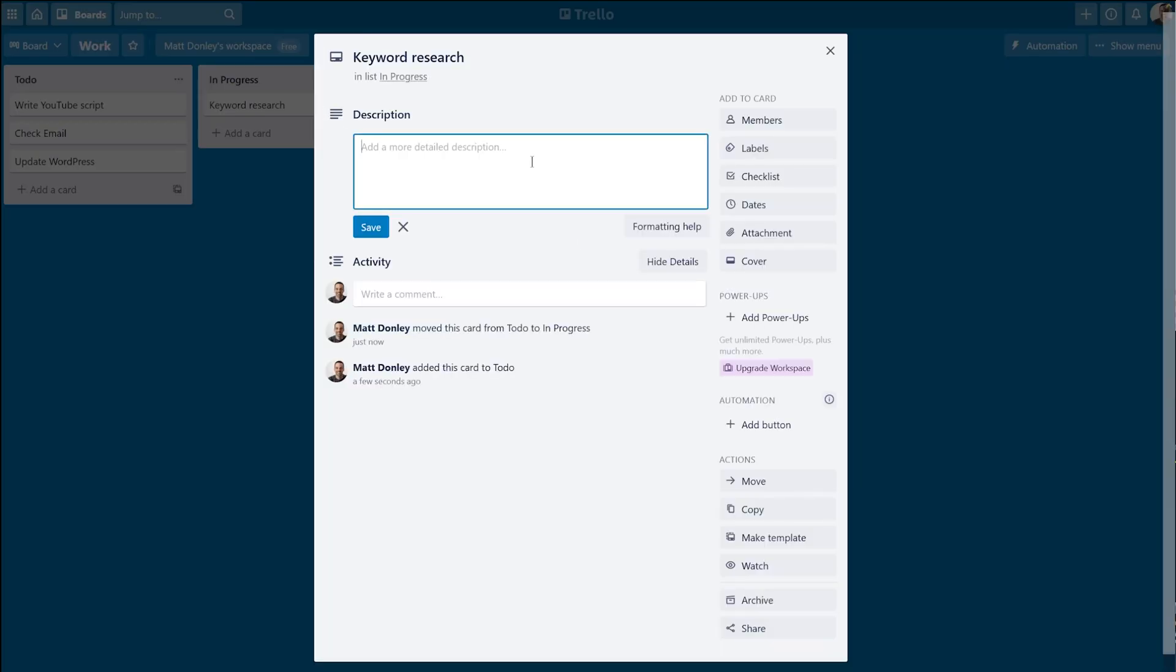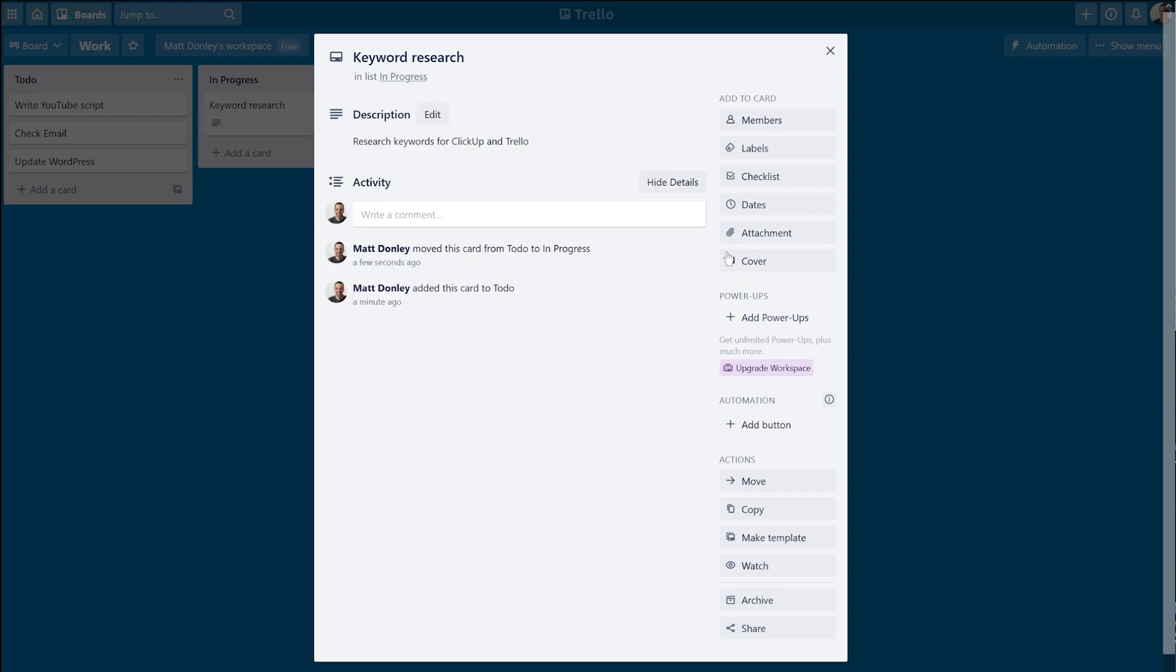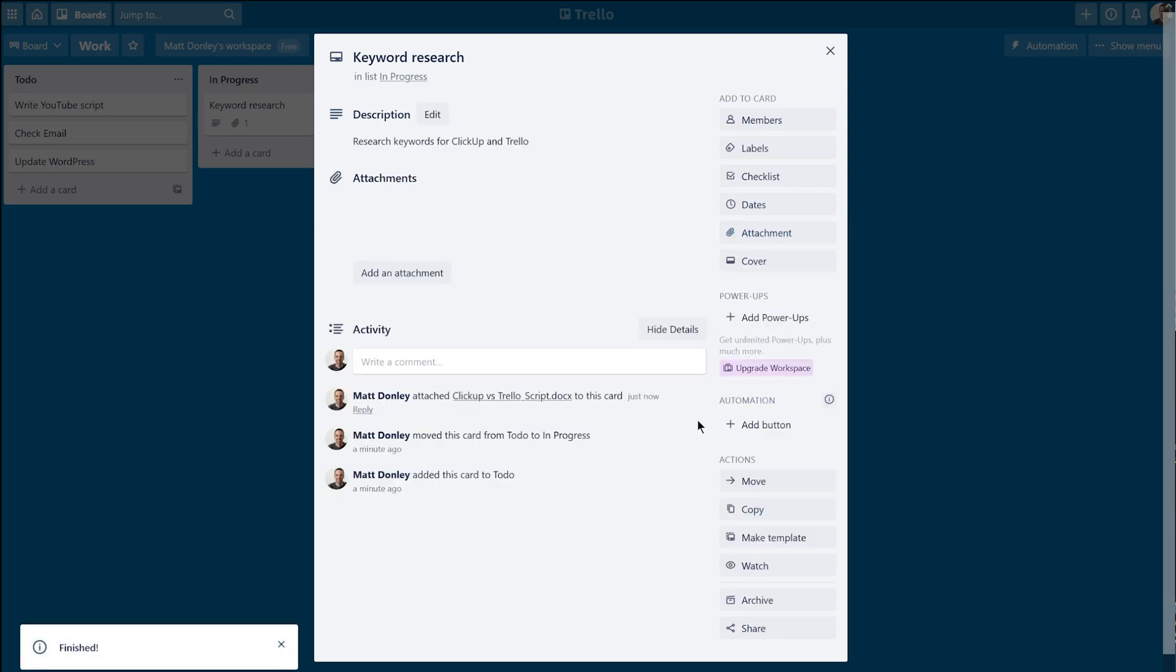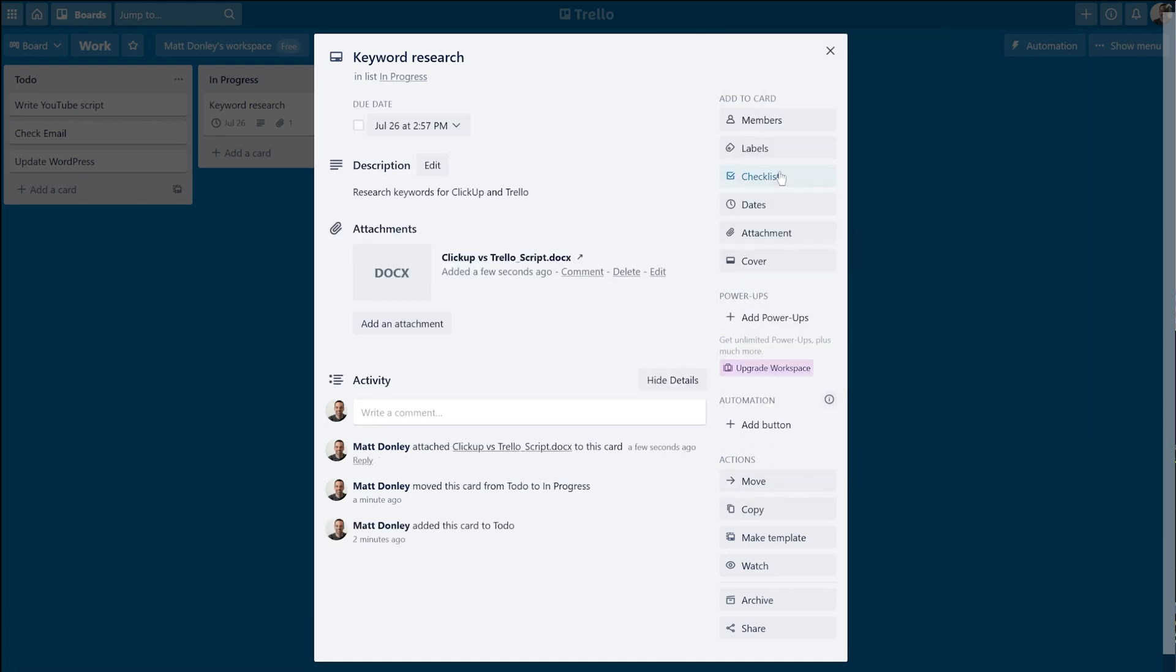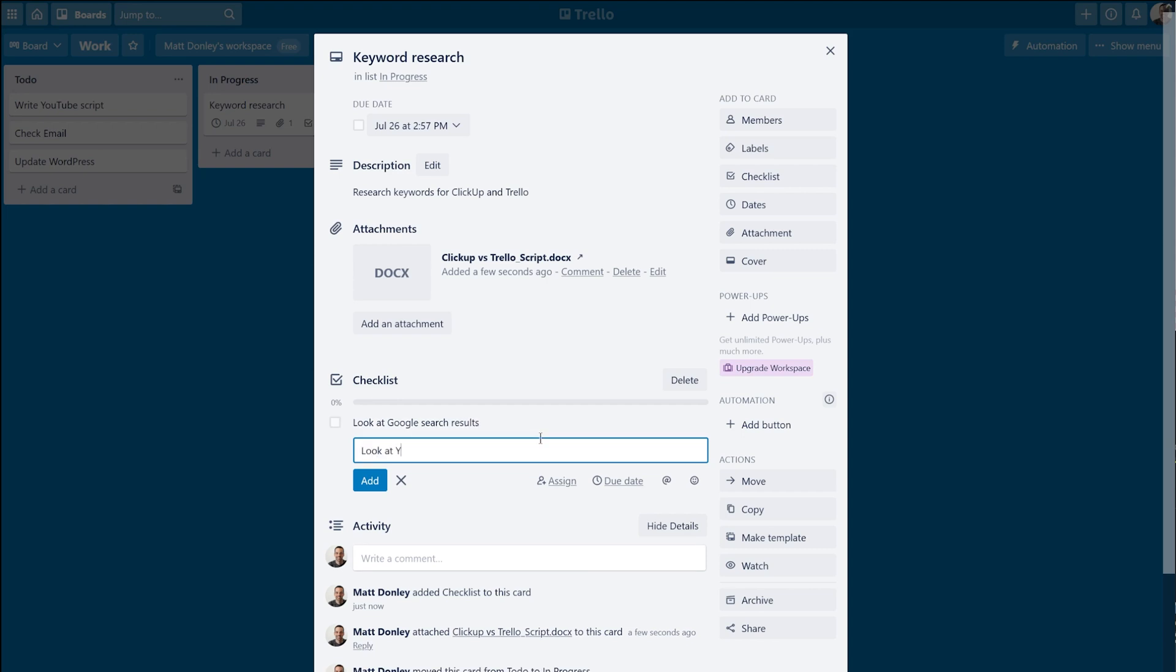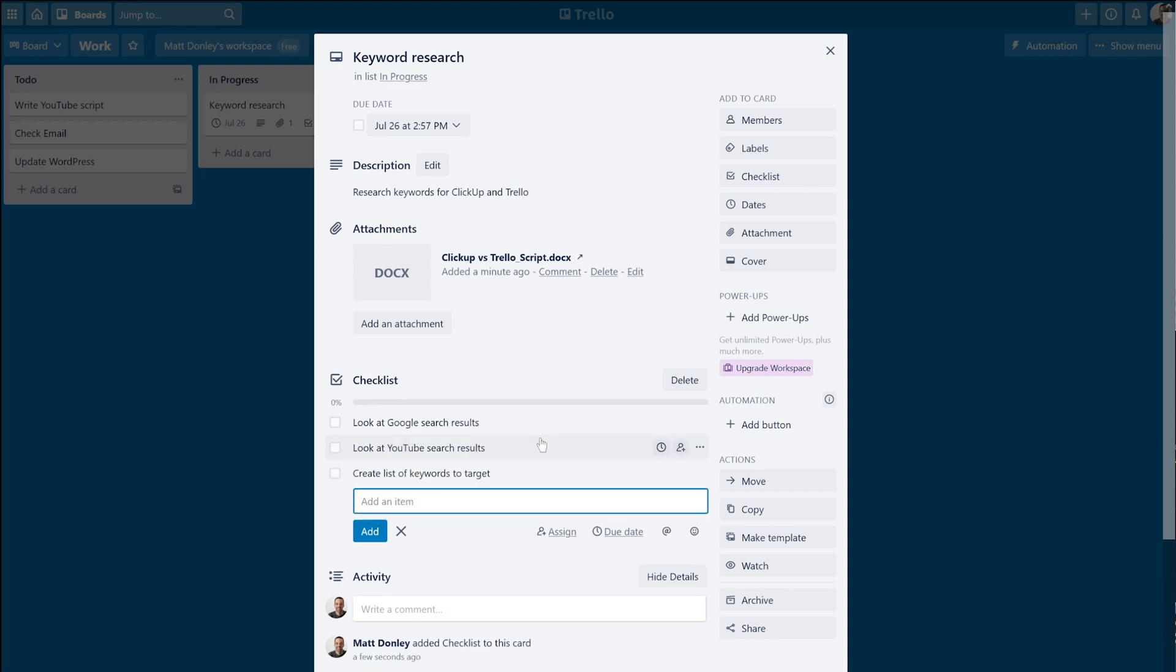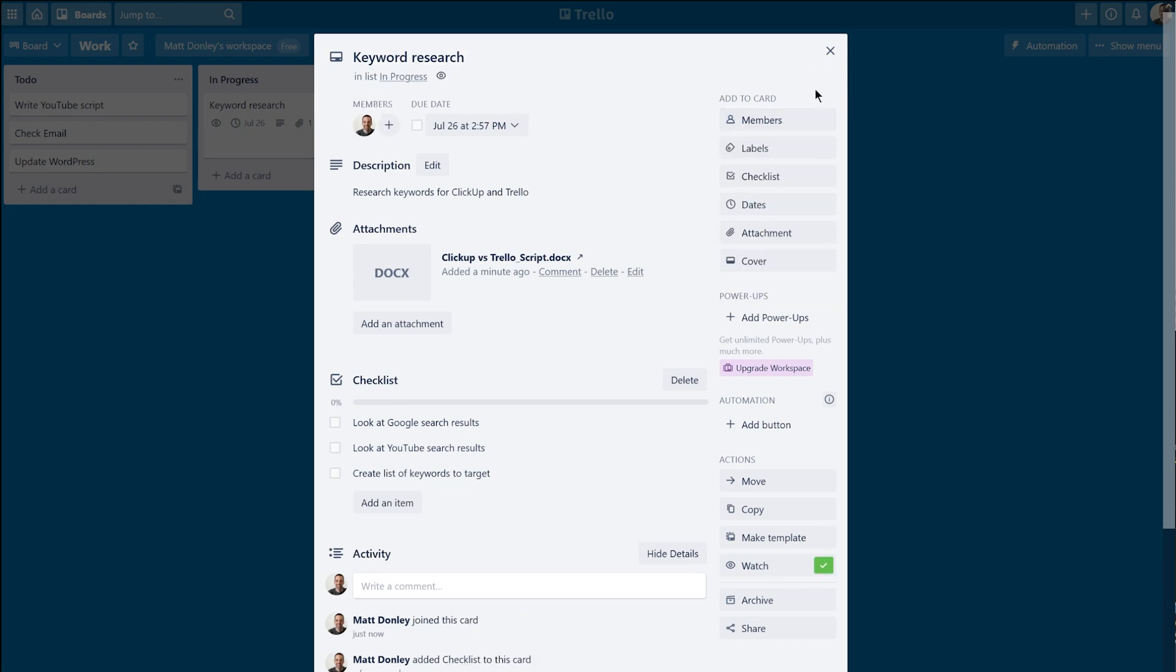Each card can be clicked on and you can add a description, attachments, due dates, custom labels, and checklists, which are kind of like subtasks to the card. They can even be converted to cards later on if you decide a checklist item deserves to be on its own card.